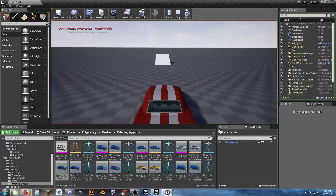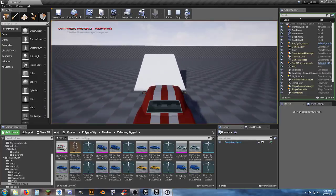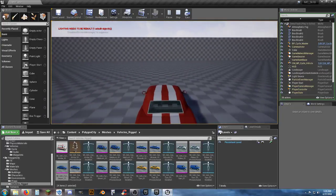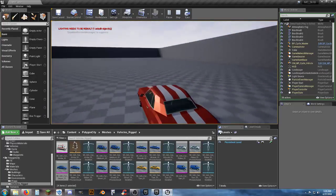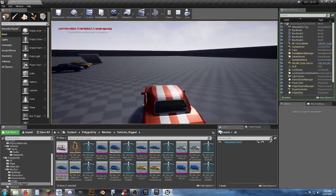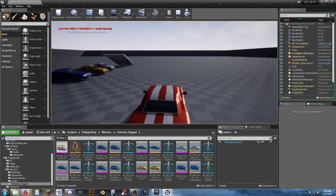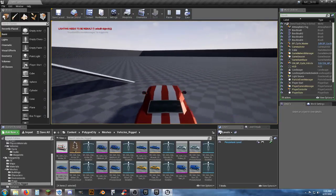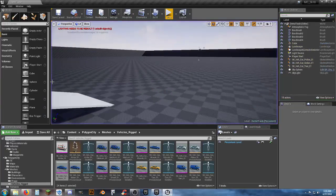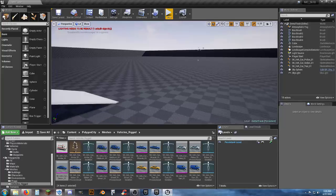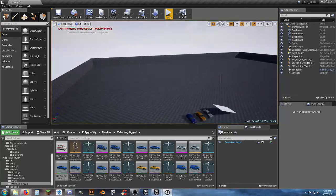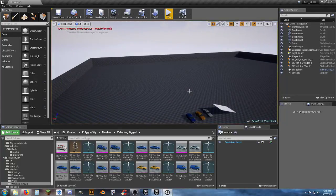The boost does greatly increase your speed — you want to be able to jump over the cars. And it works!